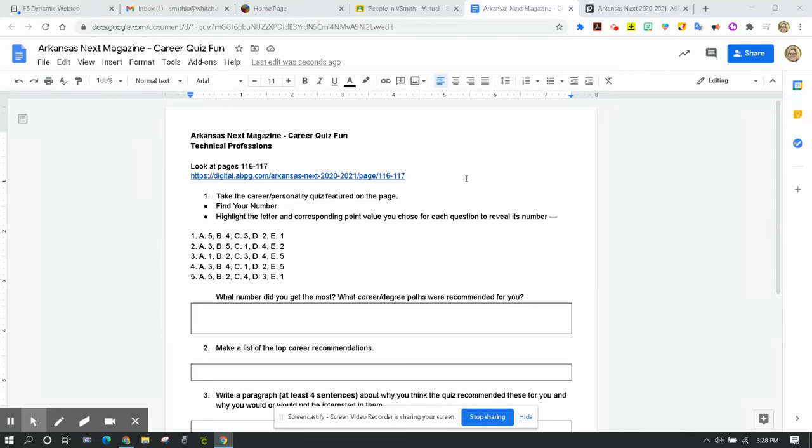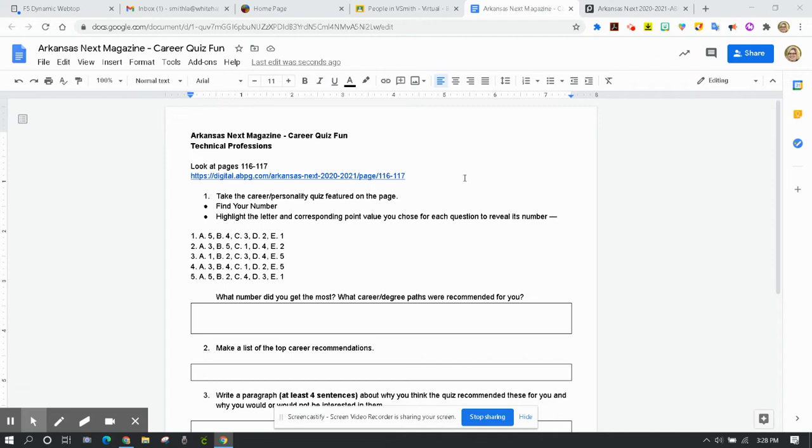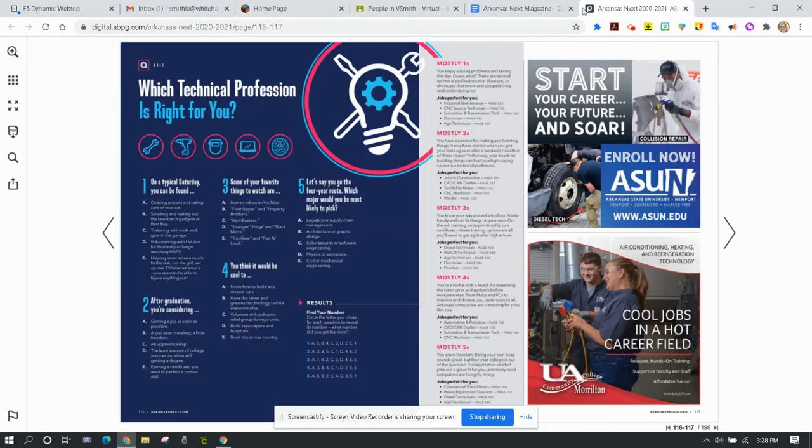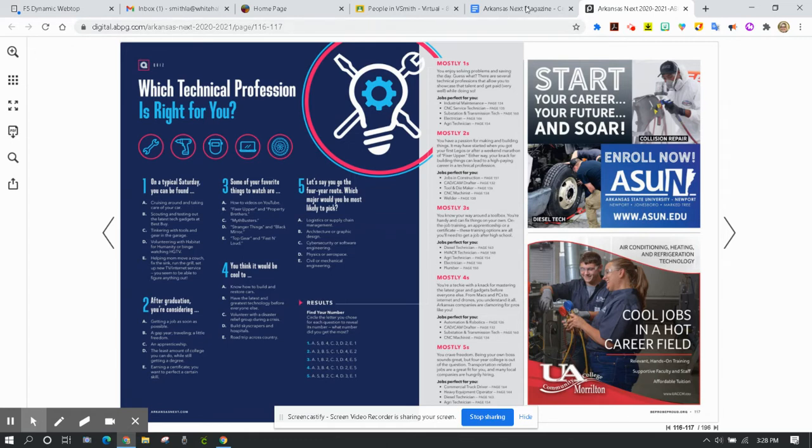Today you're going to use the Arkansas Next Magazine to take a career quiz, and this quiz is going to return which technical profession best matches your results. You're going to click on this link to go to pages 116 and 117 in the Arkansas Next Magazine, and this is what that looks like.